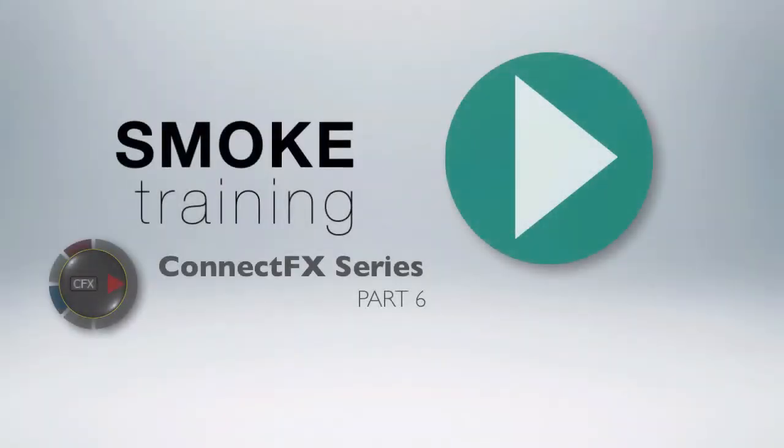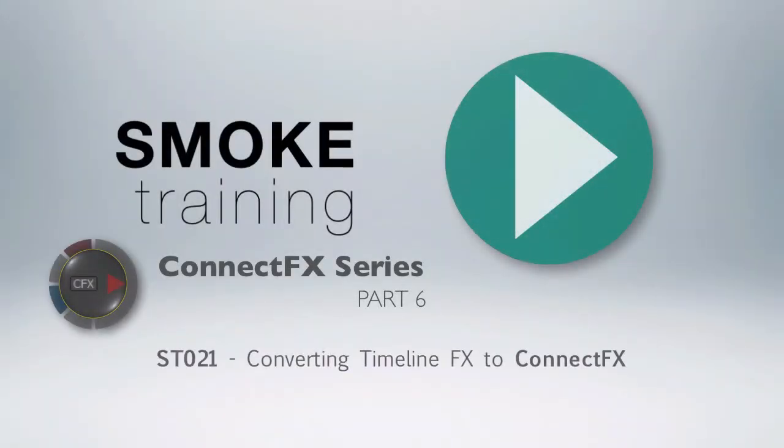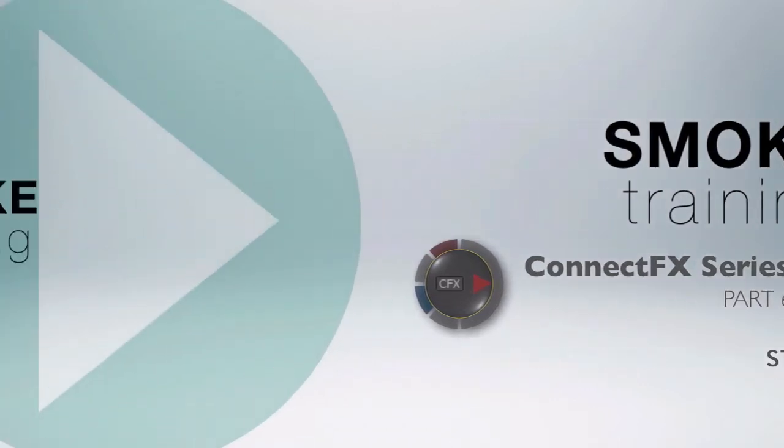Hi and welcome to Smoke Training. In this part six of the ConnectFX series we'll show you how to convert existing TimelineFX into a node-based ConnectFX composite.